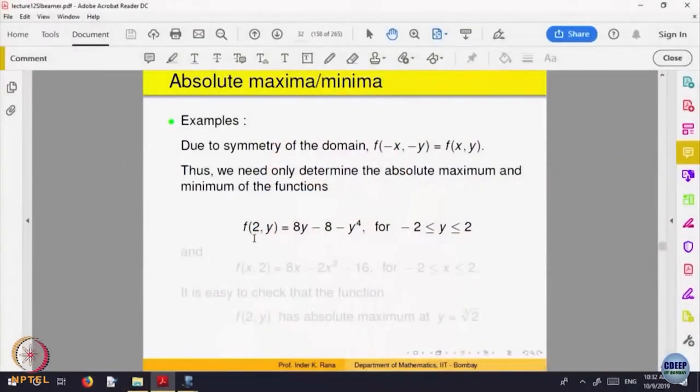For example, let us look at x = 2. That means we have to fix x = 2 and let y vary as a function of one variable. On the boundary points, look at how the function looks and then, as a function of one variable, find out the critical points — maximum and minimum for that function. Those are the values on the boundary. The function does not remain constant on the boundary; it changes.